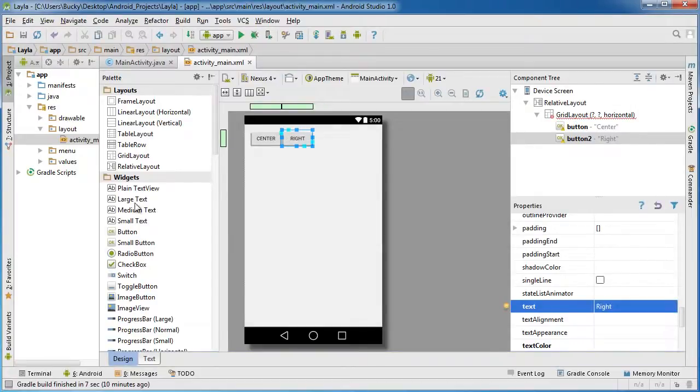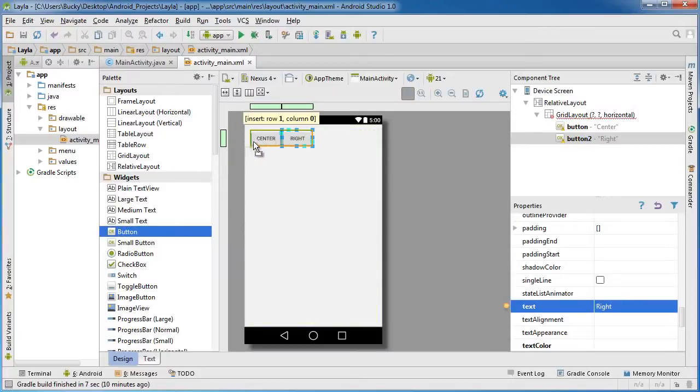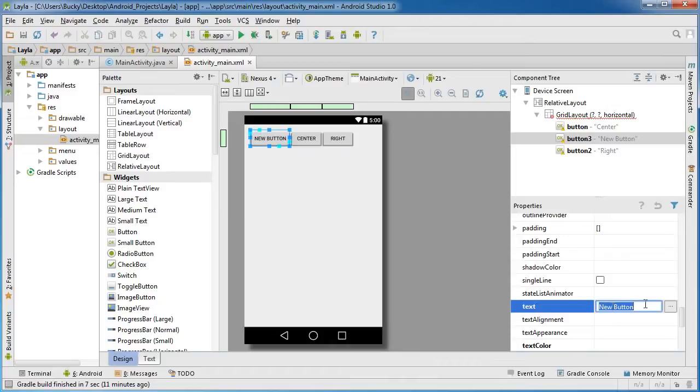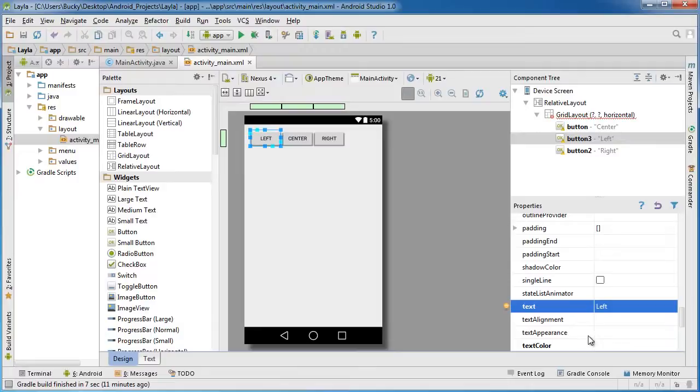And do the same thing with left real quick. Drag this button and place it before column zero. So again, before you place it in, it gives you a little hint of where you're gonna drop it. I'm just gonna name this one 'left' and hit enter.